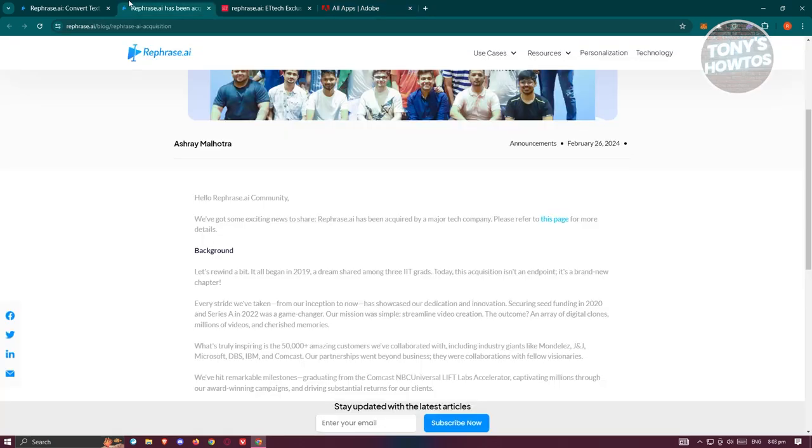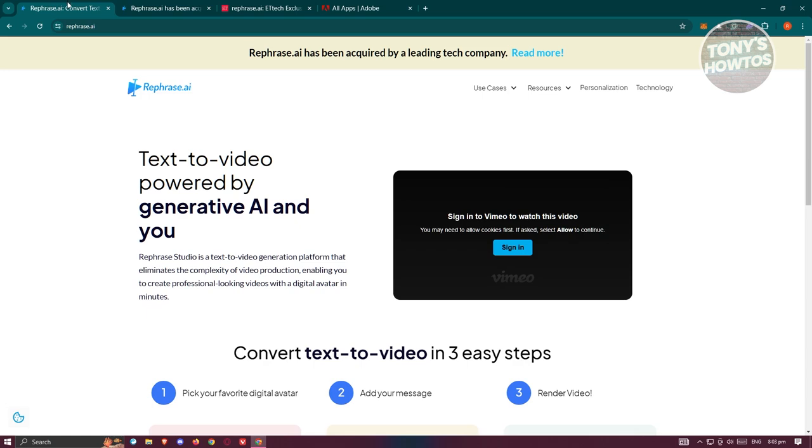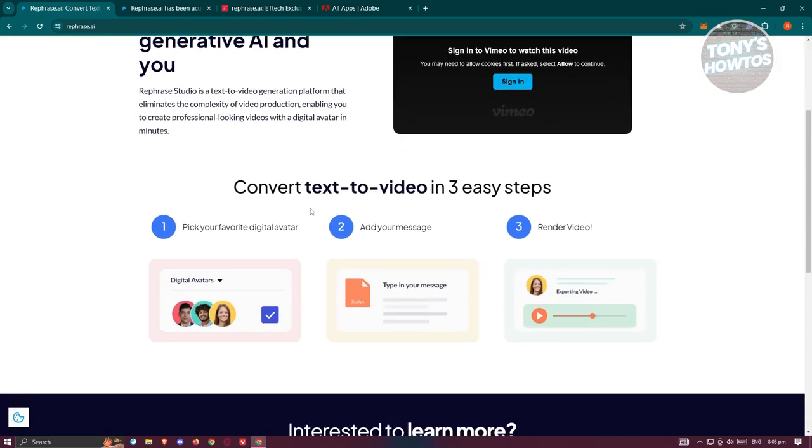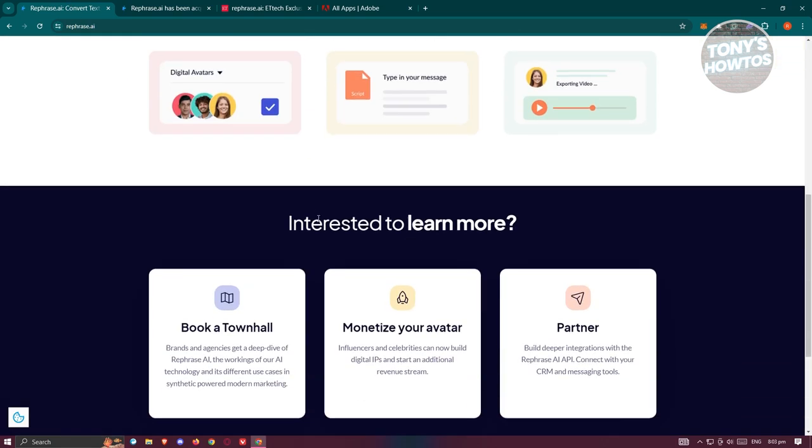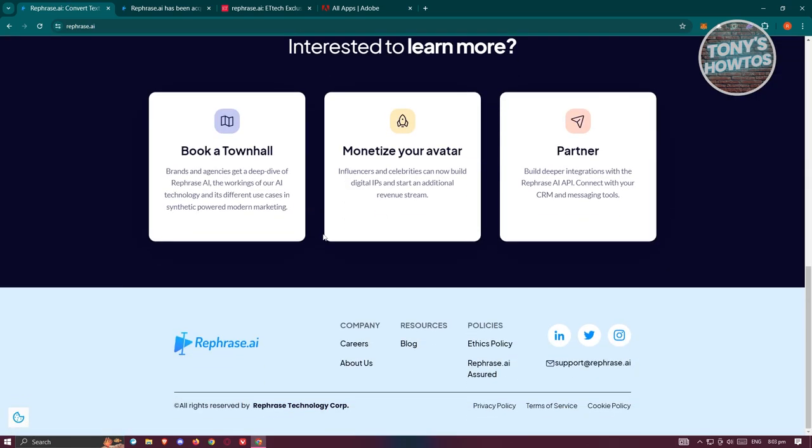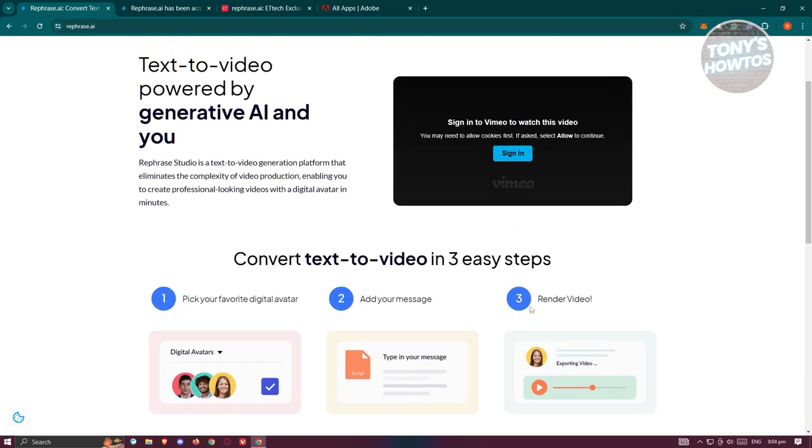Previously, when you visit Rephrase AI, they actually allowed you to use the free version of the app. You need to fill out some details as well as provide some of the content you want to generate for it. This is a free trial that you could try on the website itself, but it looks like as of right now they've removed that.